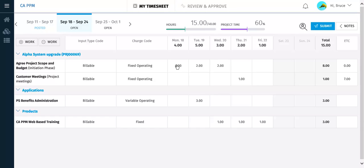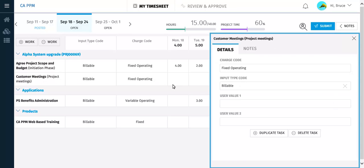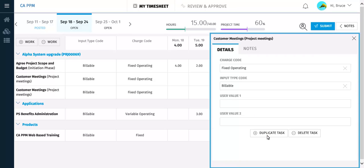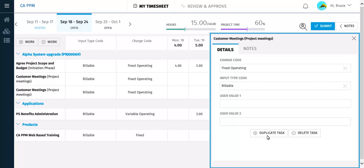You can create duplicate entries for a task. This is done by clicking the task name and clicking Duplicate Task. Notice that a second row has been added with the same task details.